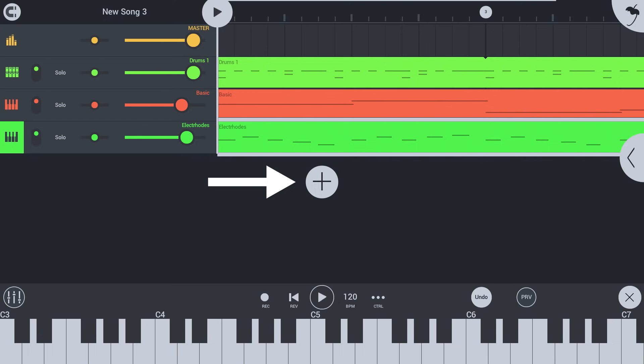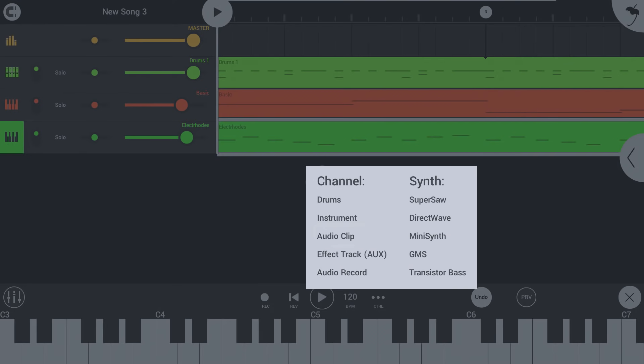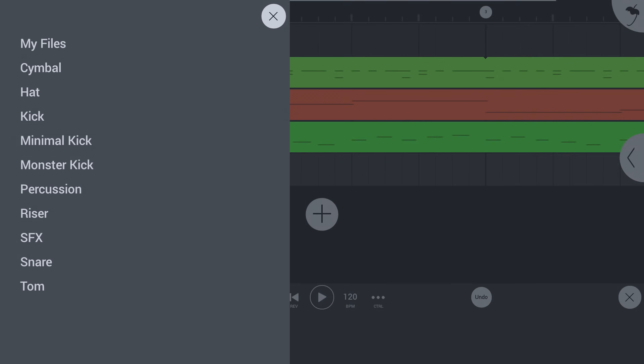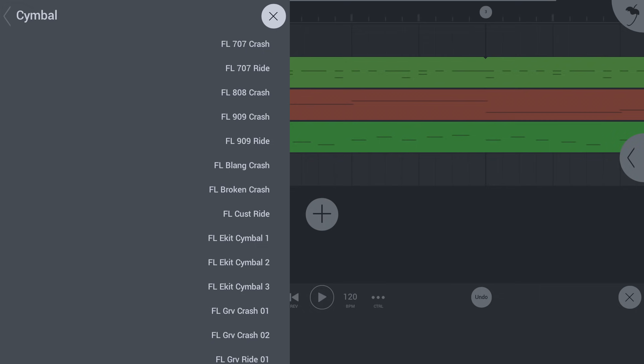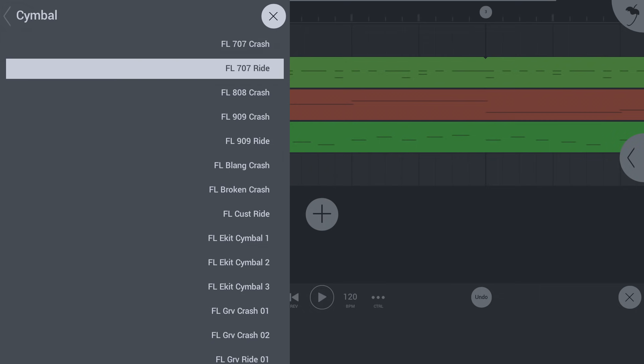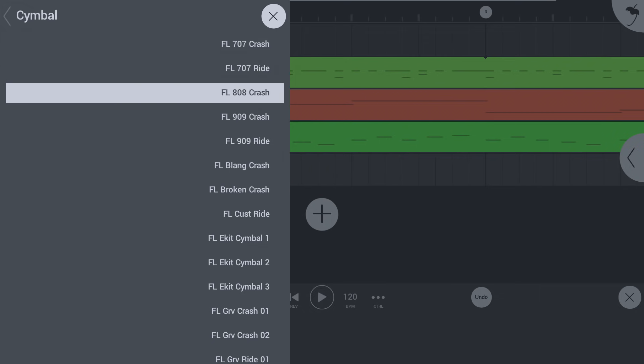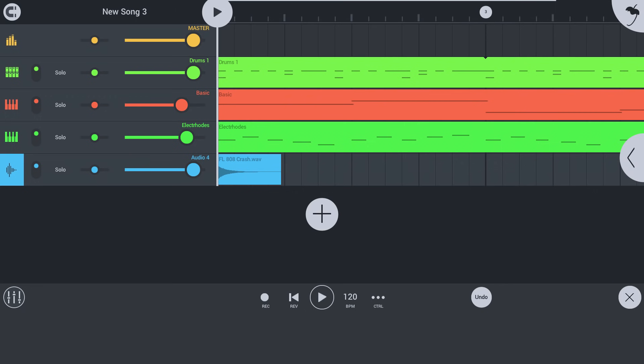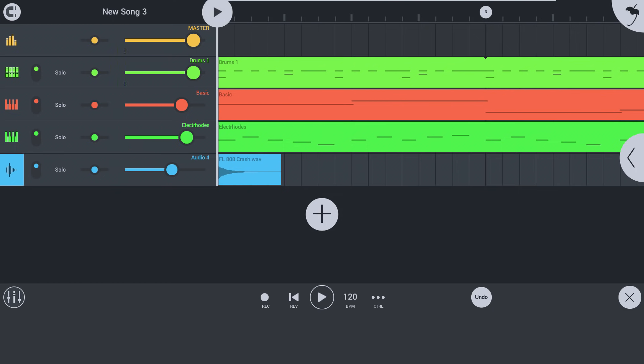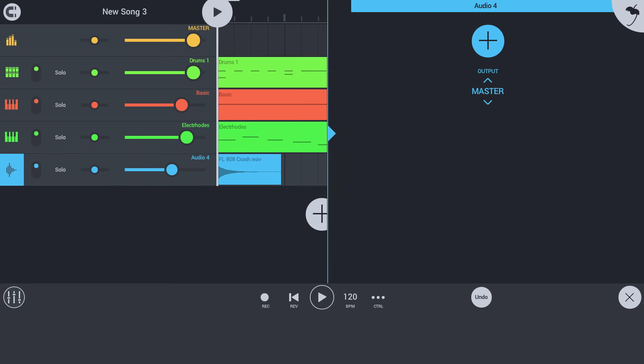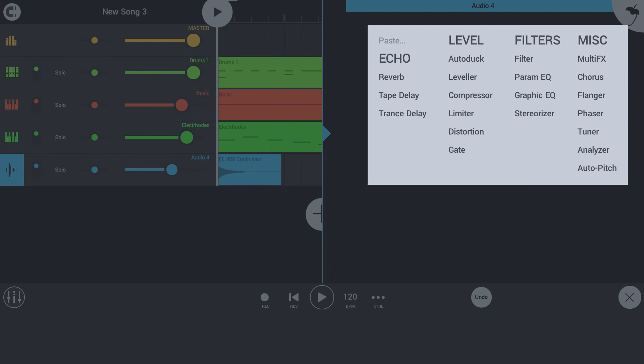Next, let's add some special effects sounds as audio clips, starting with a crash cymbal. Let's add a new effect to that audio clip track.